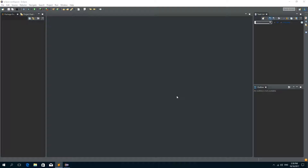Hey guys and welcome to another Java tutorial. In this tutorial I'm going to show you how to flip an image.